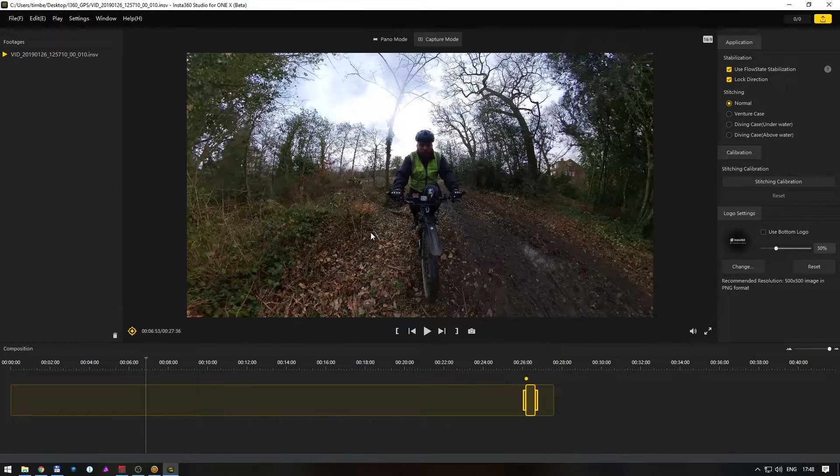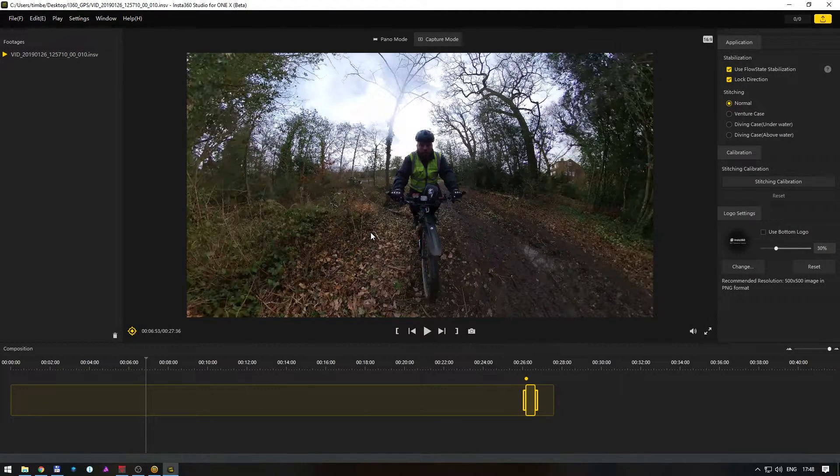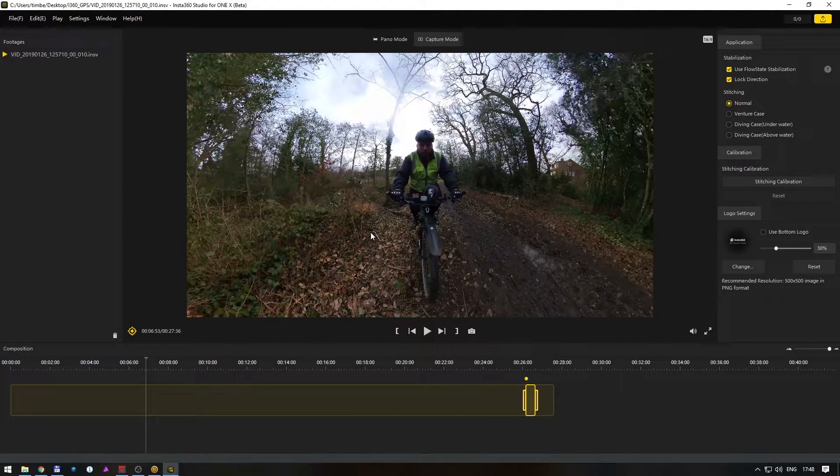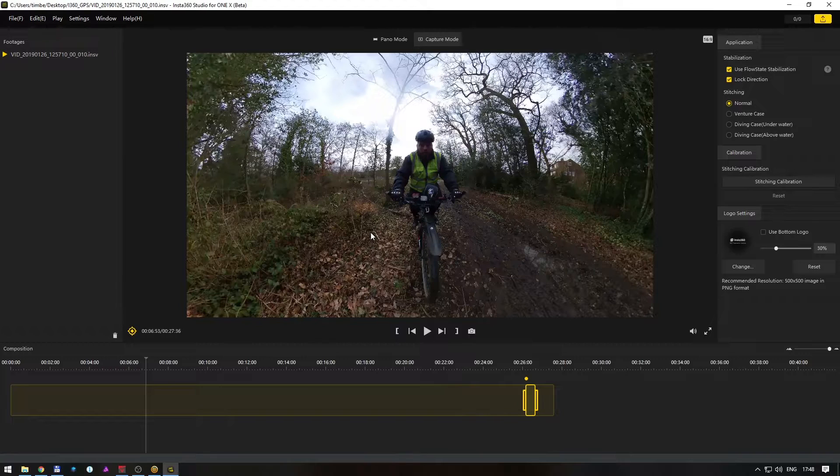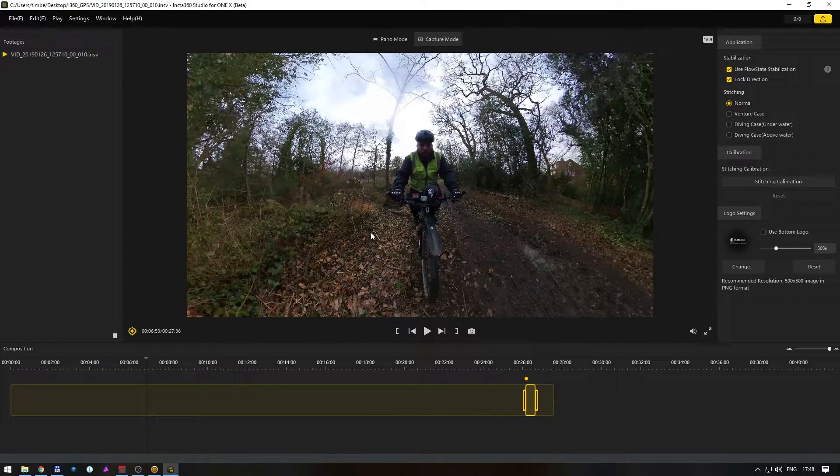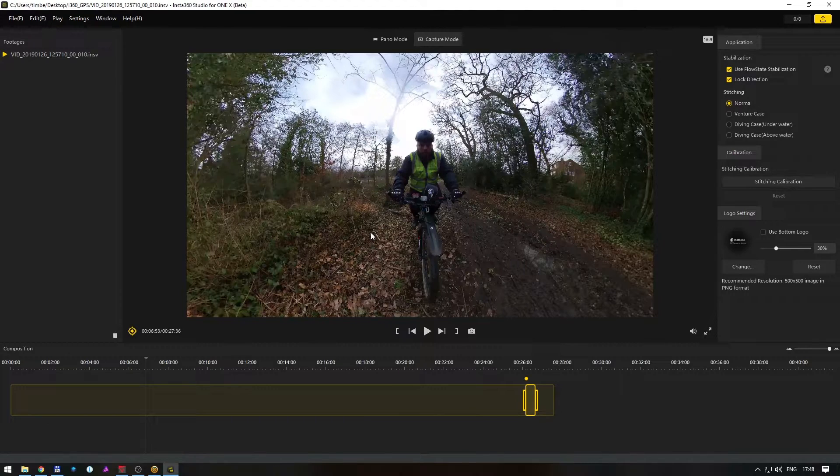Hello and welcome to my tutorial for how to add these overlay stats to Insta360 ONE X videos. It works with any other camera, so you're not limited to the ONE X feature, but they just released this stats overlay to the new phone app and it's quite limited.